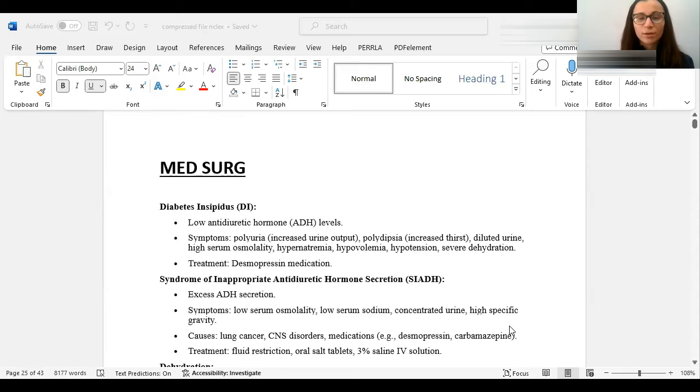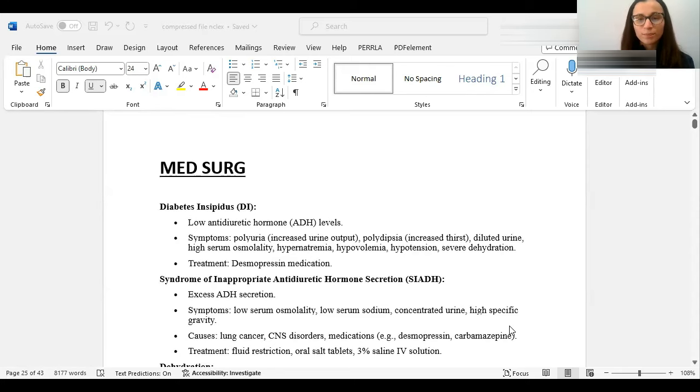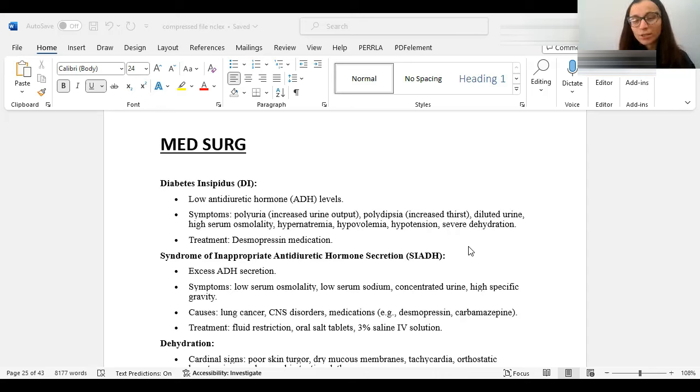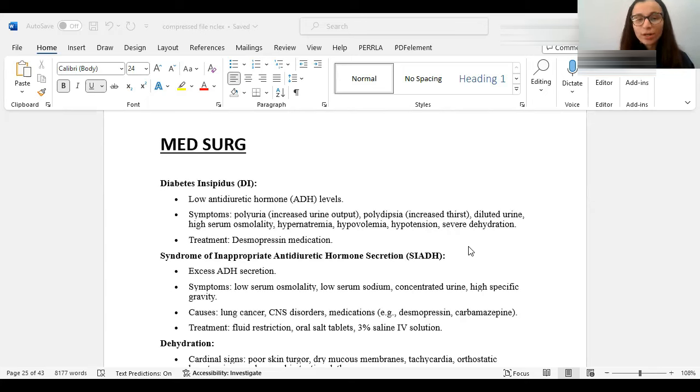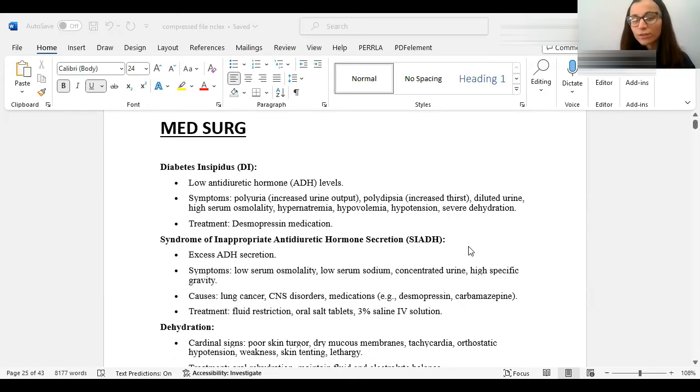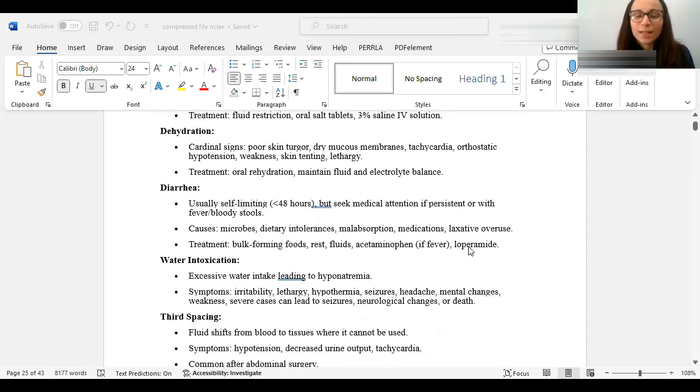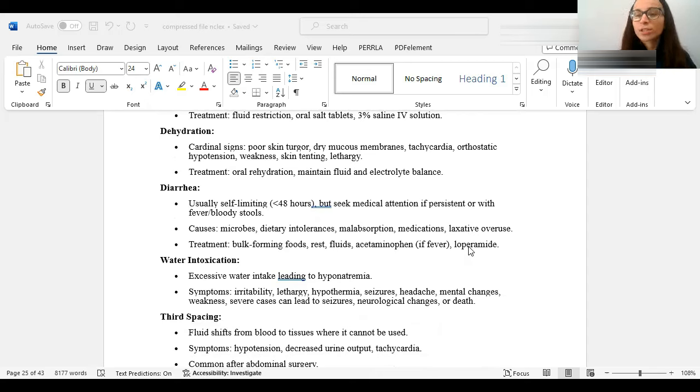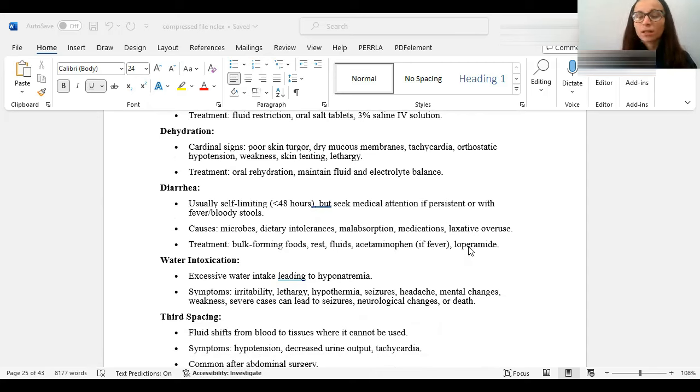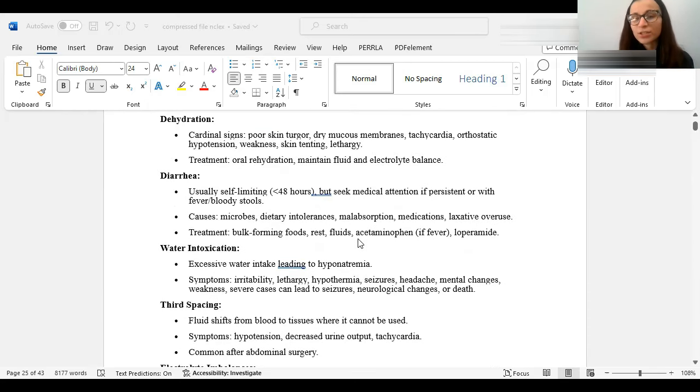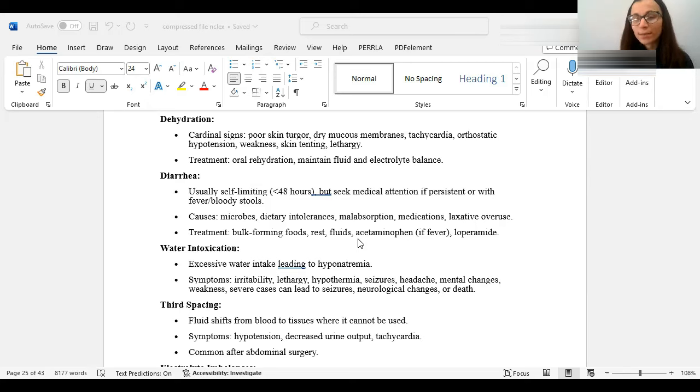So we're going to be starting off going through Med-Surg. DI, diabetes insipidus, means that you're peeing more because you have a low amount of ADH. And SIADH, you have too much, so you're holding it in too much. So you'll have symptoms according to that, meaning someone just peeing a lot. The treatment for someone who has DI would be desmopressin, and for SIADH would be fluid restriction, salt tablets.